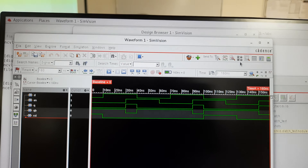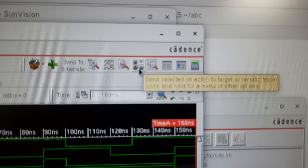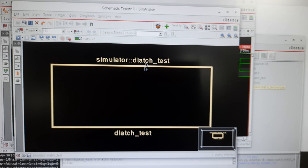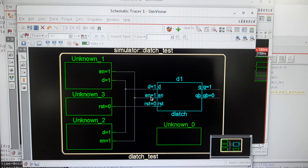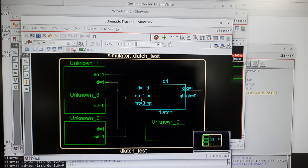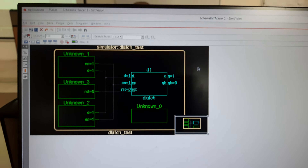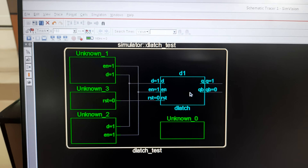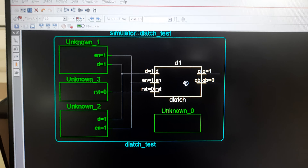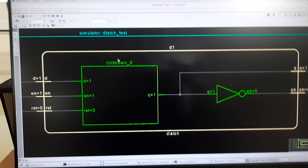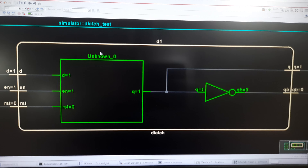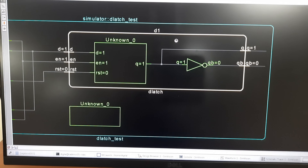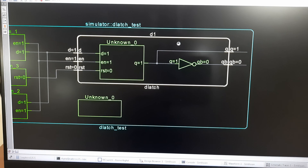Finally, go to the Schematic Tracer icon at the top and click it — the tracer window will open. Double-click on it to view the design schematic. You can also double-click on the D-latch block to see the internal design. Use the scroll button to zoom in or out. Note down this schematic design. This completes the simulation part.